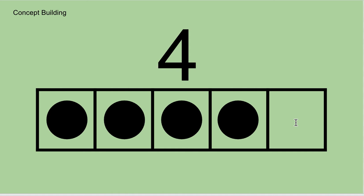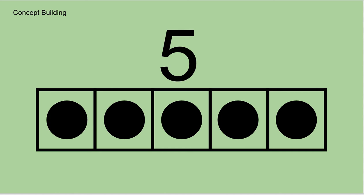So to get to five, which is our magic number, your number sentence would say four plus one would give you five. Now if you look, all the five frames are filled with these black dots. So they are all full.